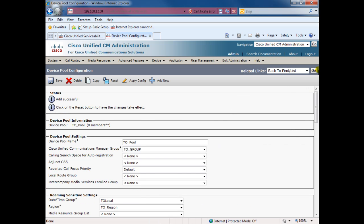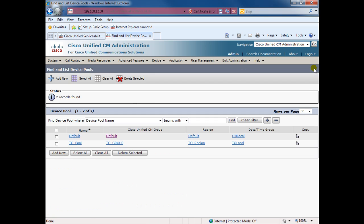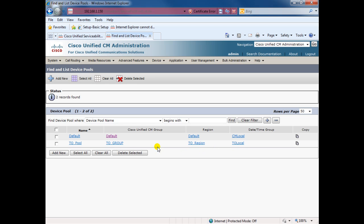It's done, it's successful. If we go to the list, we'll see now our new group with the new options.